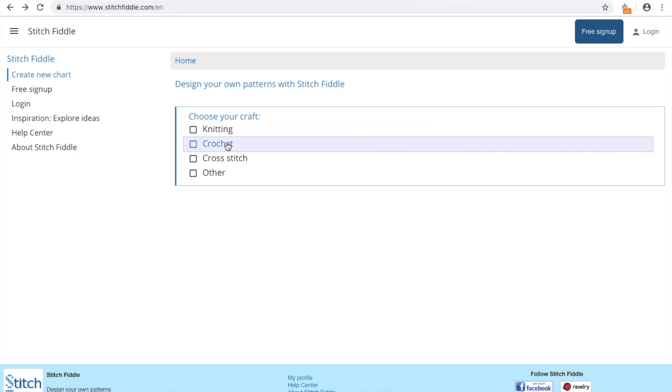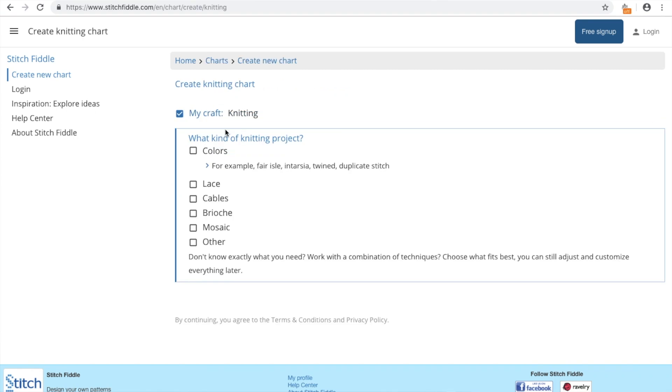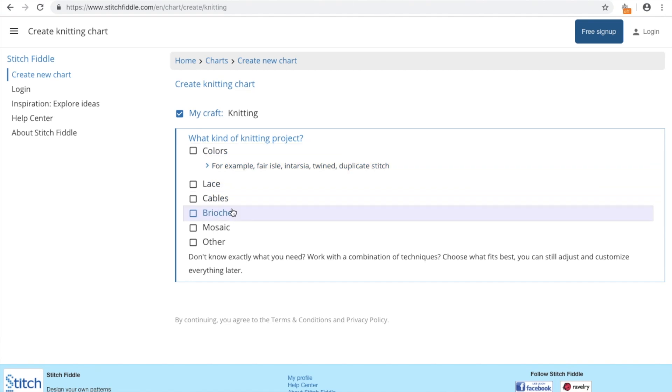So knitting, crochet, cross stitch or something else. I'm going to choose knitting. And here: colors, lace, cables, brioche, mosaic or other.